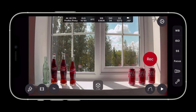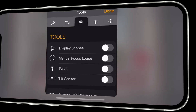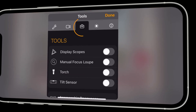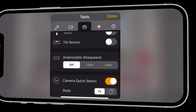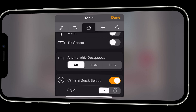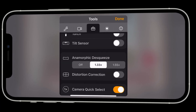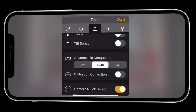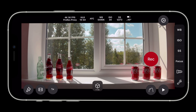We can fix this with the anamorphic de-squeeze setting. Tap the Tools button. Ensure that the Tools tab is selected and scroll down to find the anamorphic de-squeeze setting. We have a 1.33x lens so we select 1.33x. Tap Done to dismiss the menu. We can now see that the image is displayed with the correct aspect ratio.